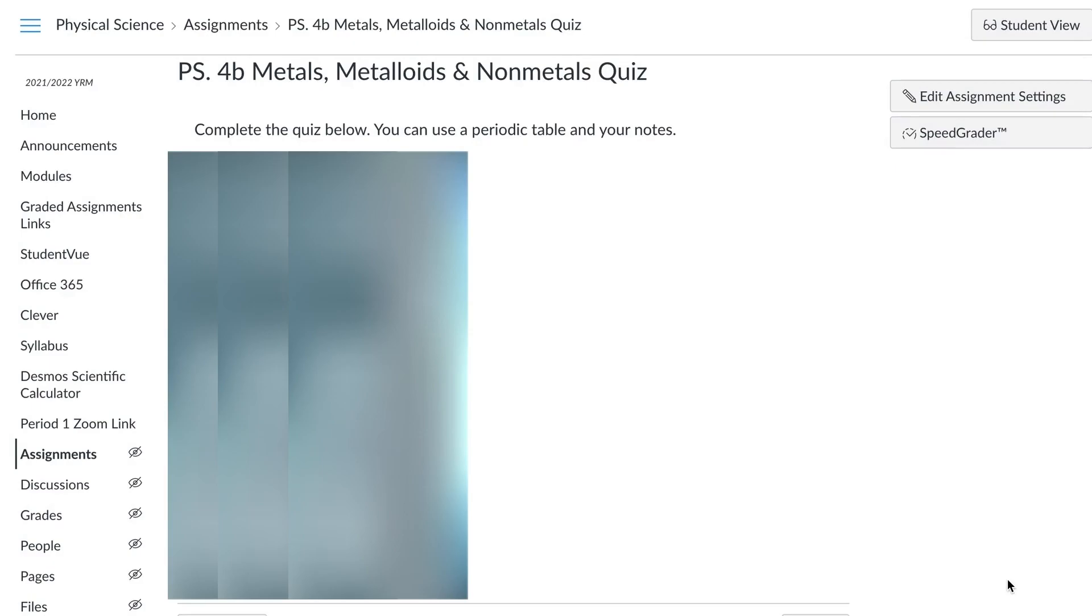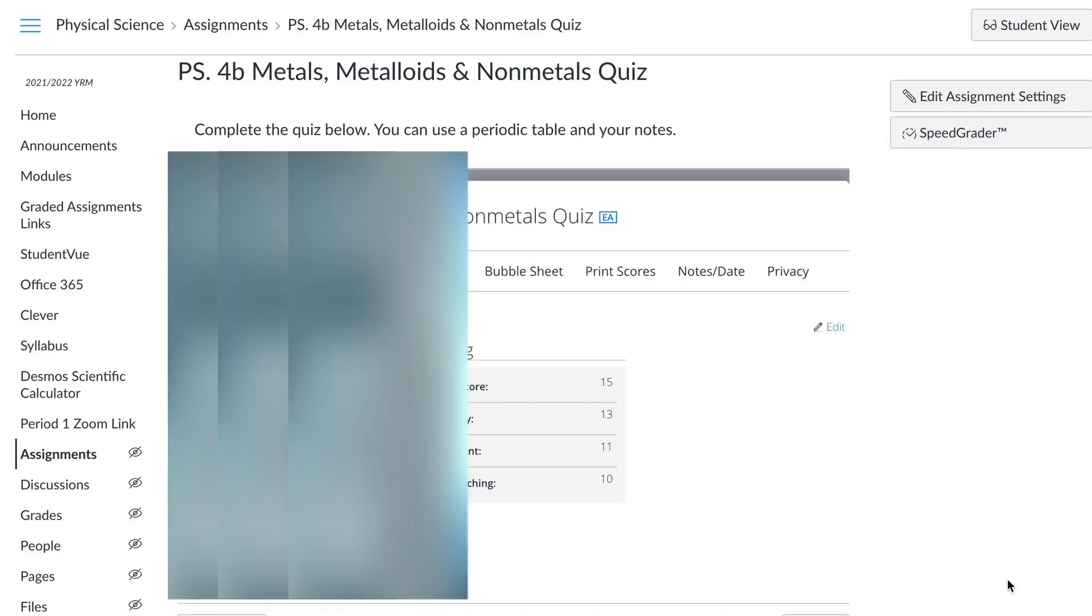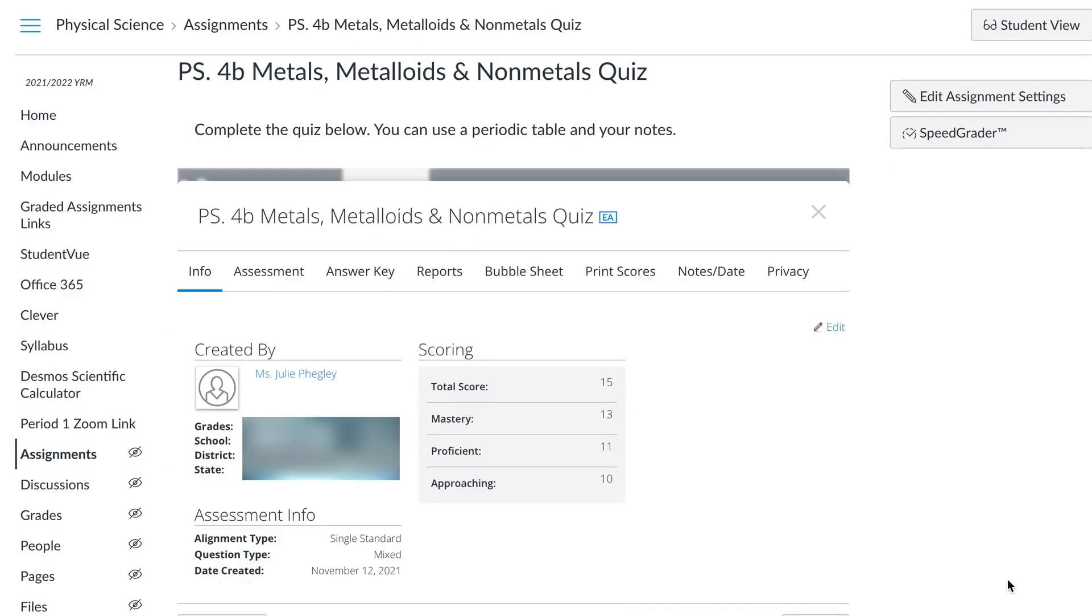On your end, you are going to see your Mastery Connect information. But on your student's end, when they open it up, they will see just the quiz with whatever accommodations you have provided them, and they will hit submit.